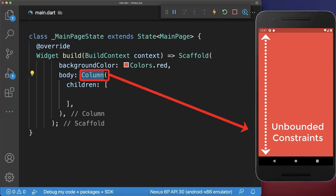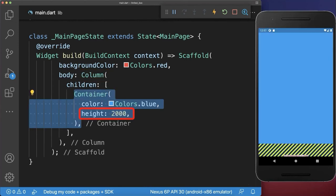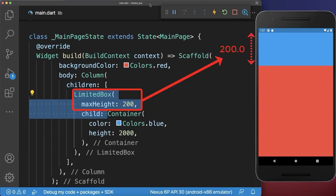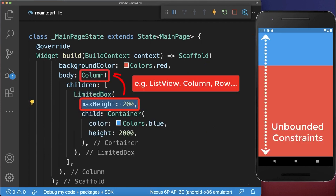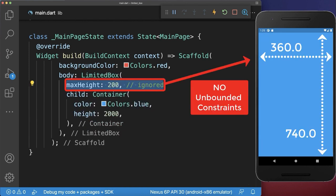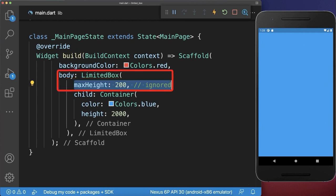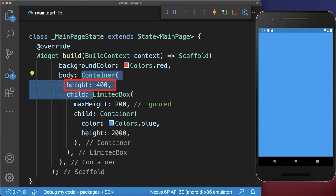The ListView and column widgets have vertically an unbounded constraint, which means widgets placed inside are not restricted in height — only an overflow error could occur. You can use the LimitedBox to restrict and limit the height of the child widget. This height limit only applies if the parent widget has an unbounded constraint for the height. So if you remove the column widget, the LimitedBox doesn't have any effect anymore, since the scaffold doesn't impose unbounded constraints on its child.